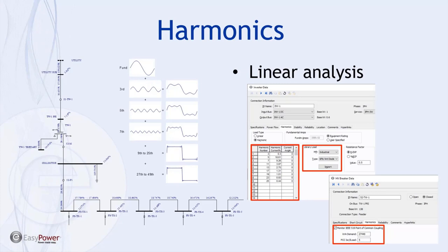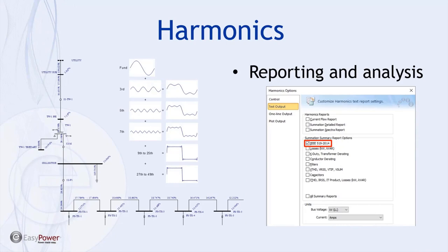Particularly for solar PV facilities, inverter current harmonic contribution at each harmonic order can be entered manually, or EasyPower has a library of information that users can pull from for preliminary-type analyses. At specific locations — particularly breakers — users can specify that a location be analyzed for IEEE 519 compliance, and there's relevant data entry associated with that. The reporting features related to harmonics are quite flexible, including detailed harmonic spectra reports as well as summary reports geared toward IEEE 519 analysis, and for looking at losses, transformer derating, sizing filters, and more.